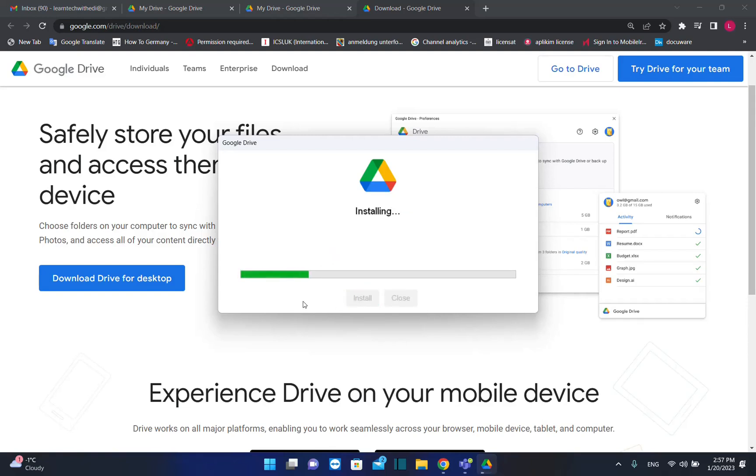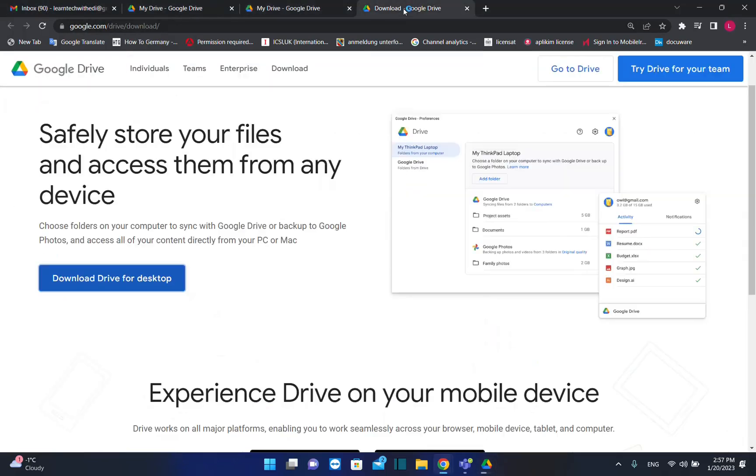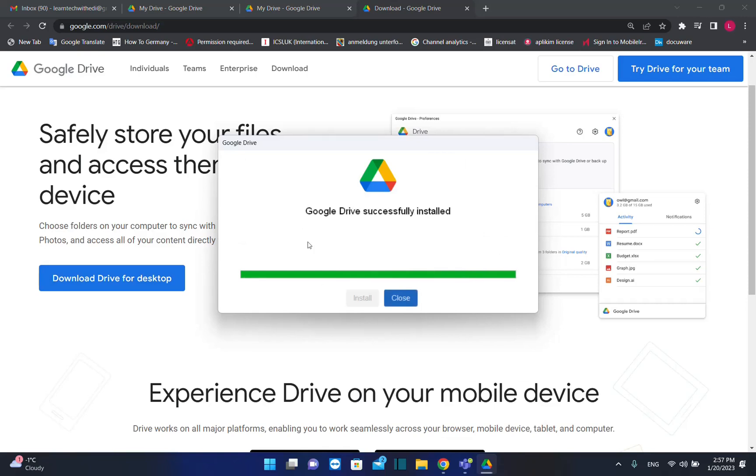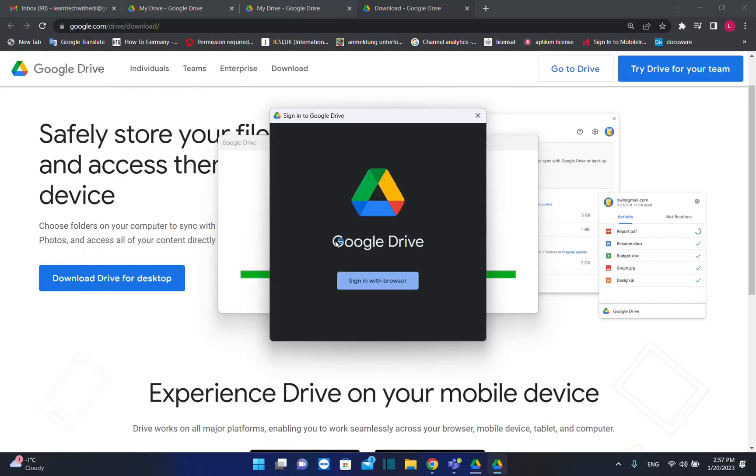Here we are. Google Drive is now installing on my computer, and the good thing about Google Drive desktop is that you don't have to open the browser every time you want to edit something. You just locally edit everything on your Google Drive and it will be synchronized with all the devices where you have Google Drive with this account.